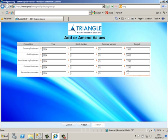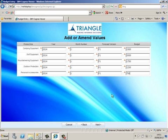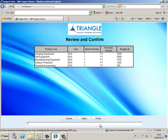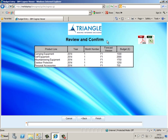So we have finished entering the budget values. The next page shows a review and confirm. It shows all the values we have entered. And if we are happy with them we will confirm by clicking finish.